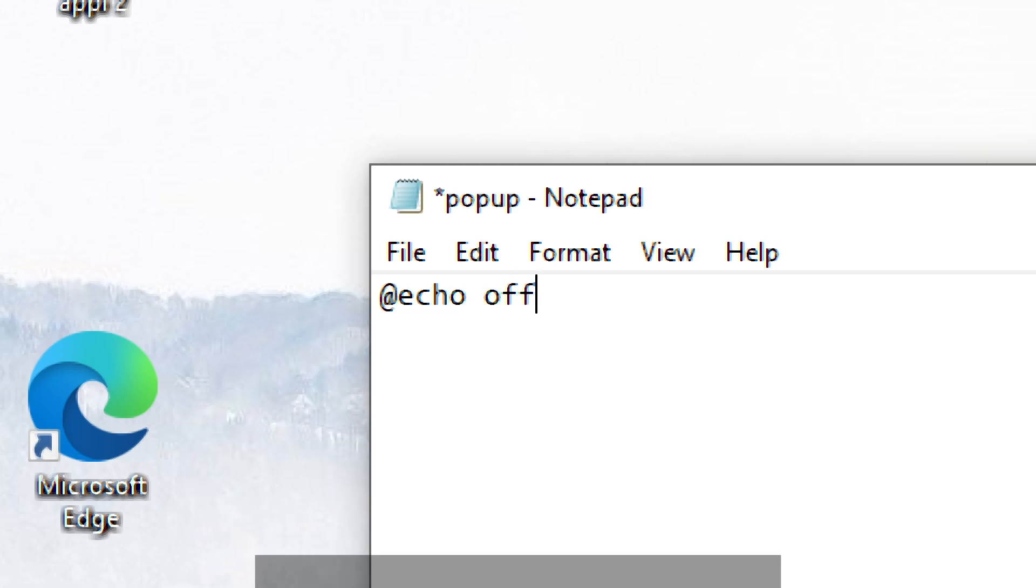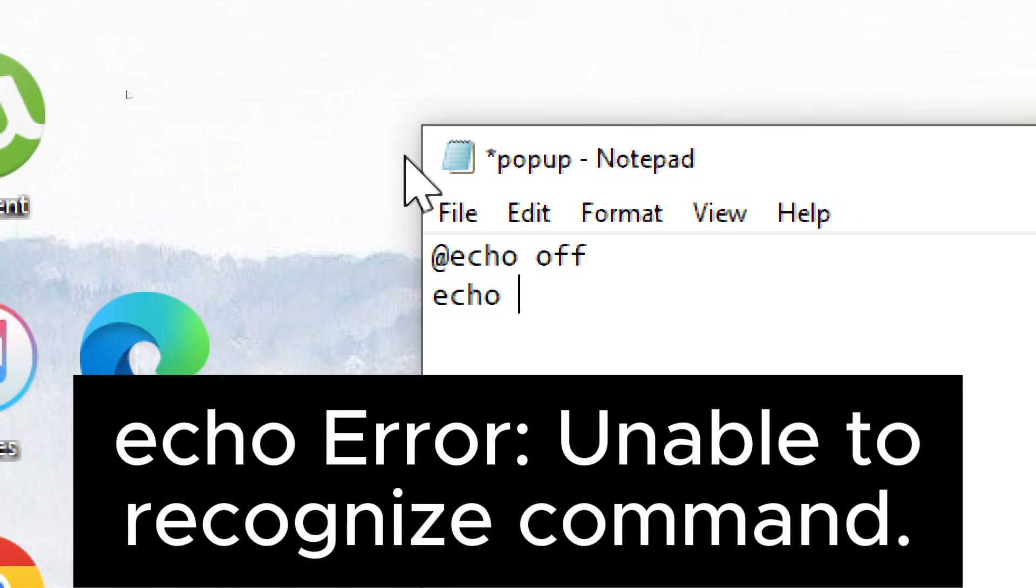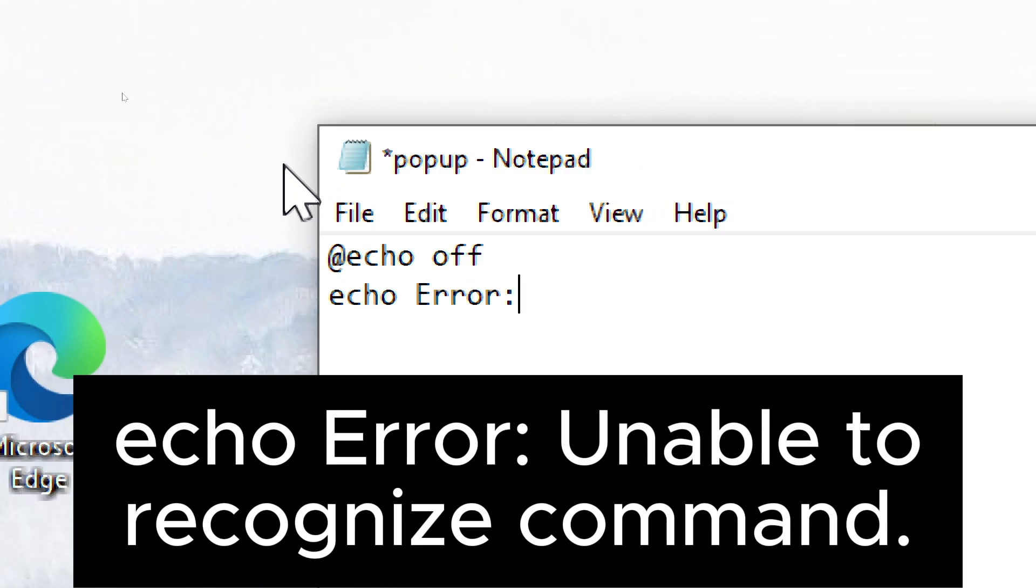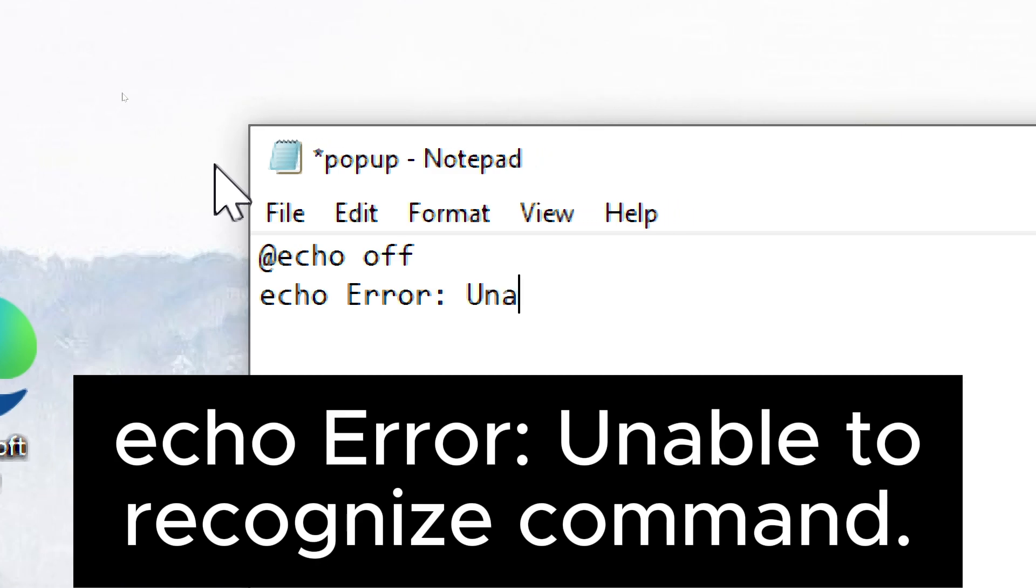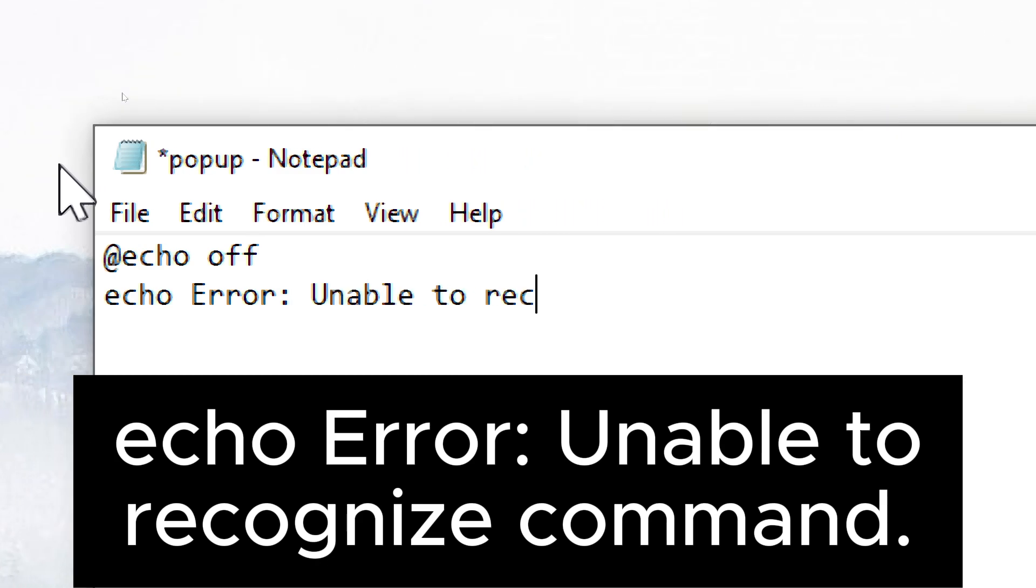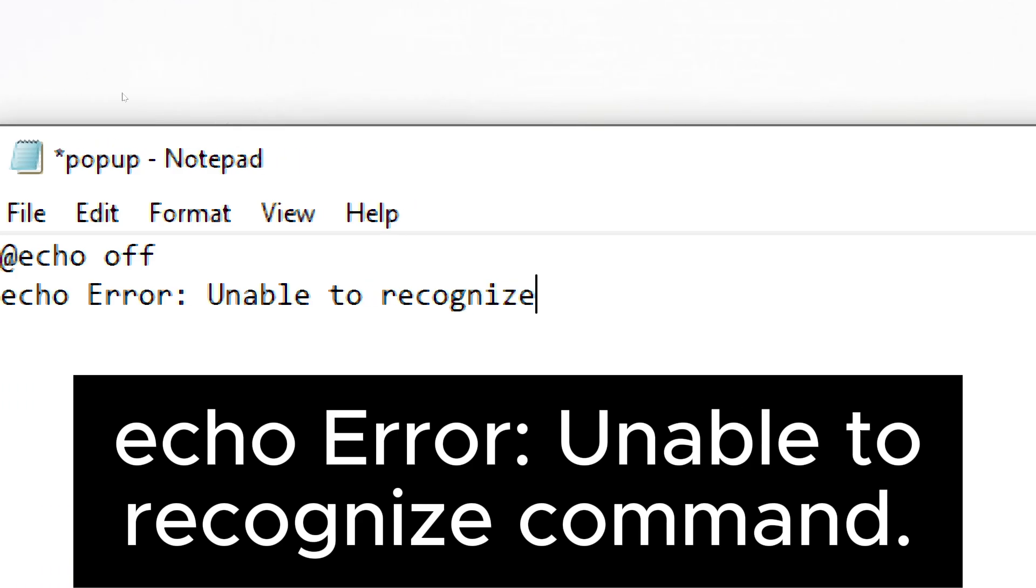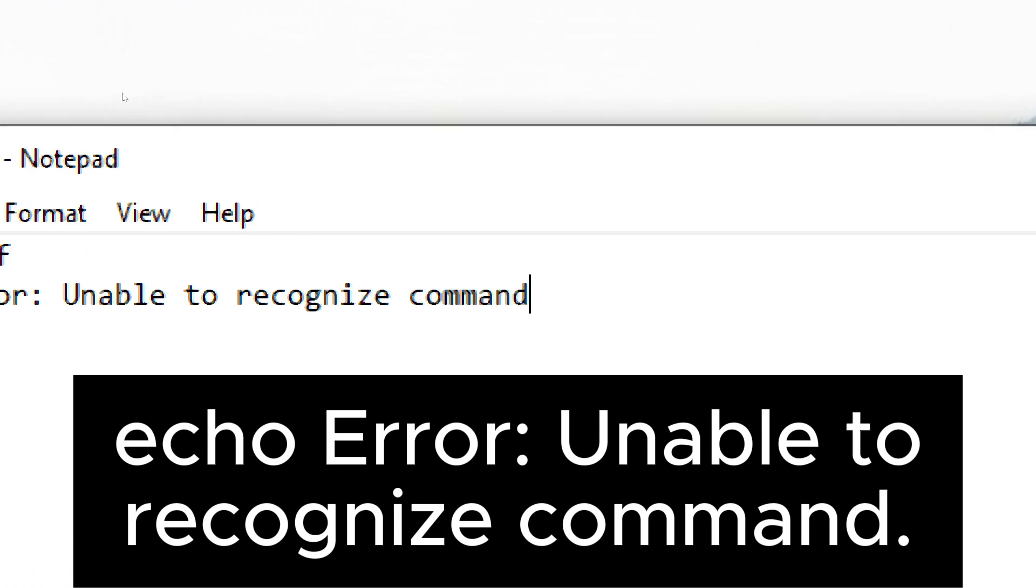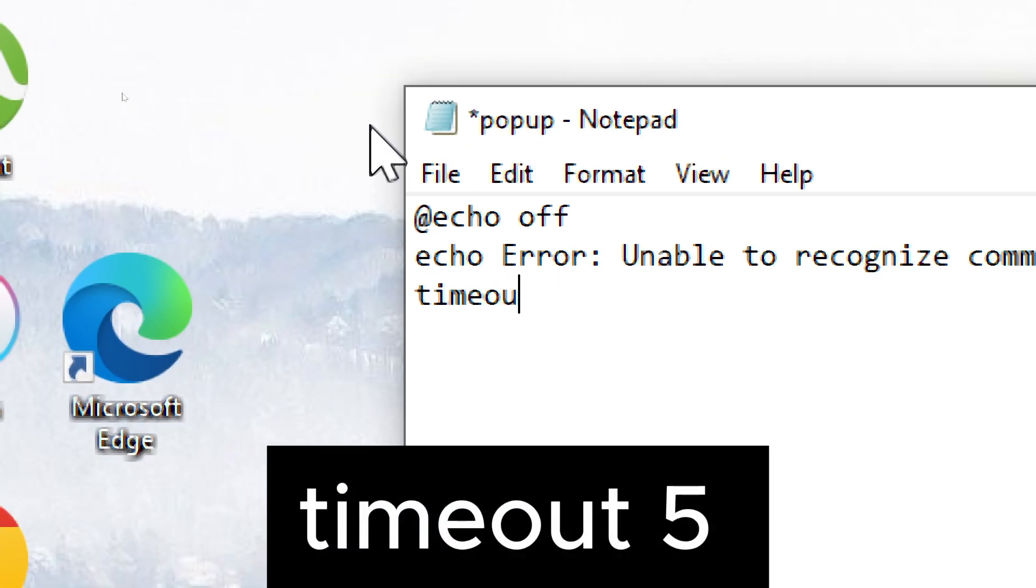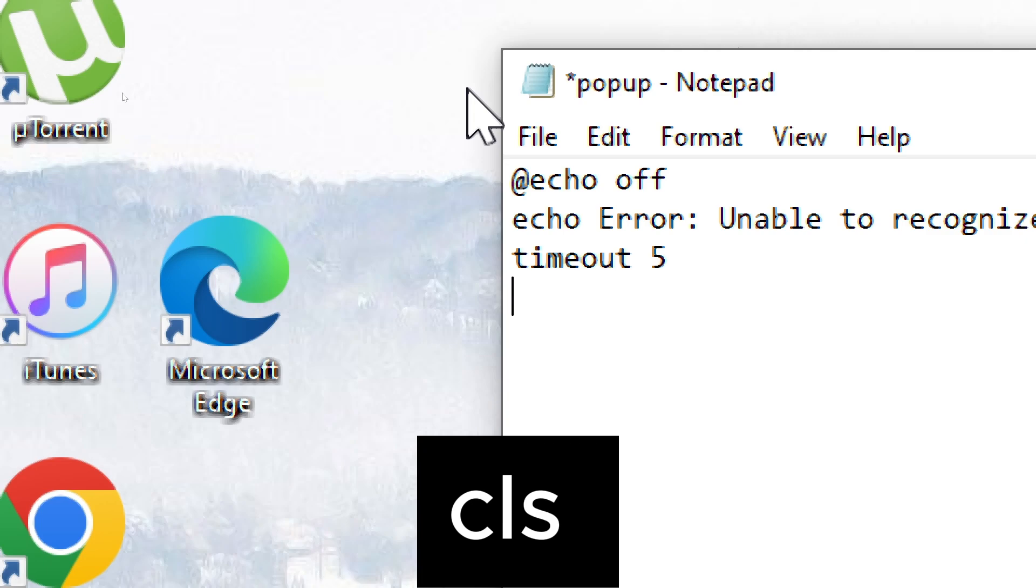Echo error. Unable to recognize command. Timeout 5. CLS.